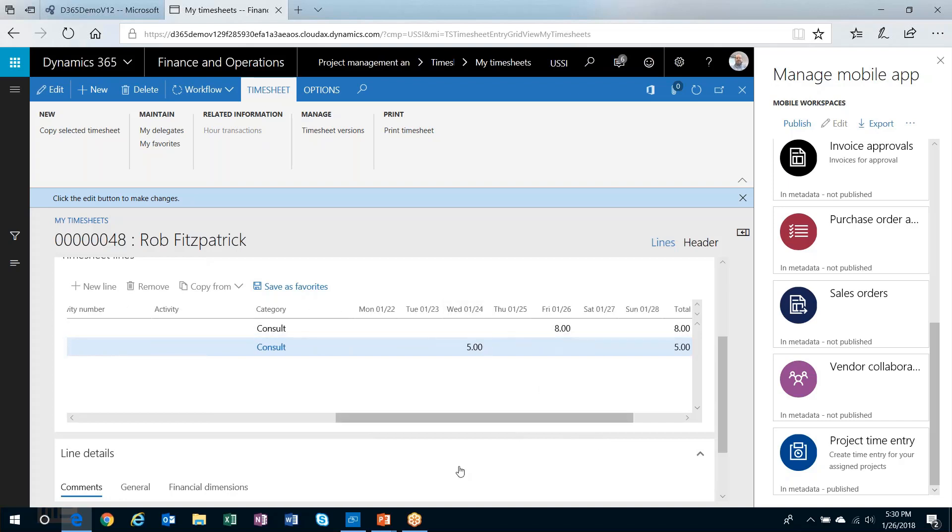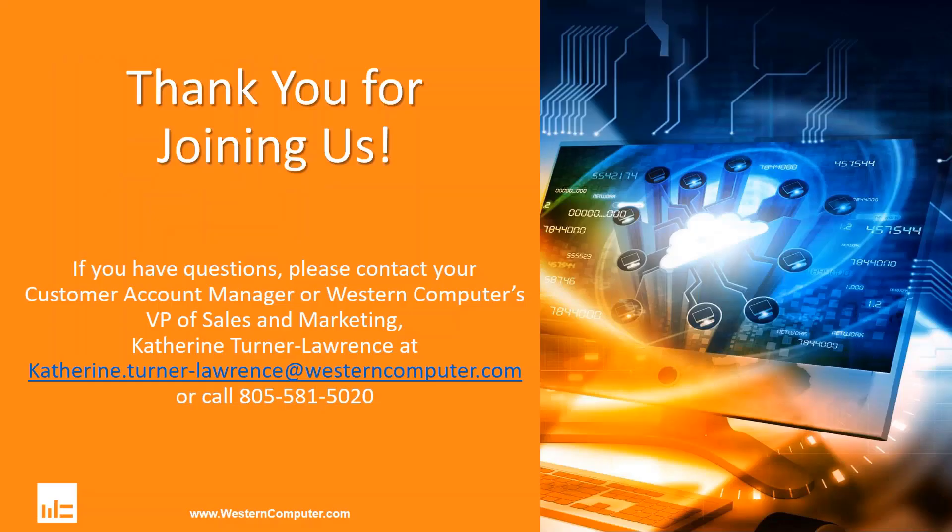So there you have it. Once you have that mobile app hooked up and the workspace published, you'll be able to enter your time through the app and have it synced up to Dynamics. Thank you for joining today's webinar. If you have any questions, please feel free to contact us at the information you see on the screen. Thank you very much.